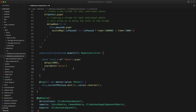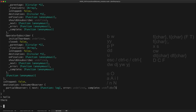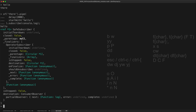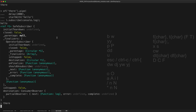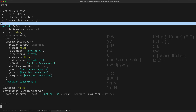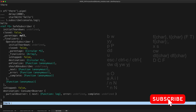We've switched the order of the delay and the startWith operators. Now we are subscribing to the stream returned by startWith first, which will immediately emit 'hello', and then startWith is responsible for subscribing to the stream returned by delay, and delay will subscribe to our source stream. So if we head back to our REPL session and run this code instead, we will see that 'hello' is emitted immediately — we can see that up here — and then after that two second delay we get the 'there' value being emitted.